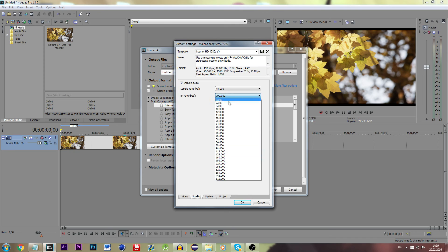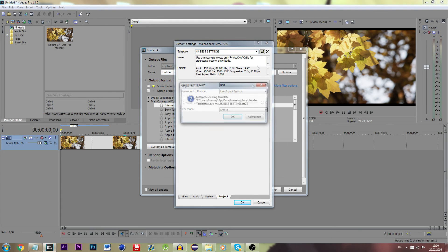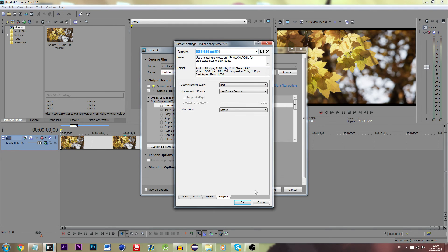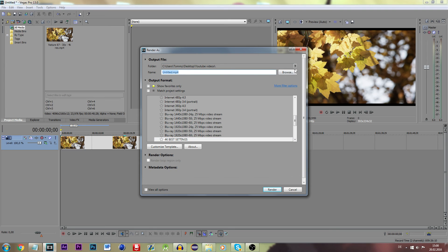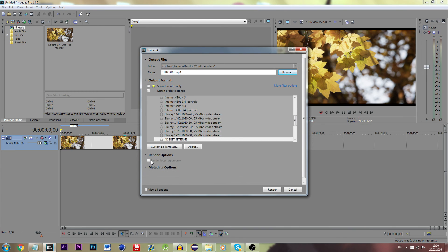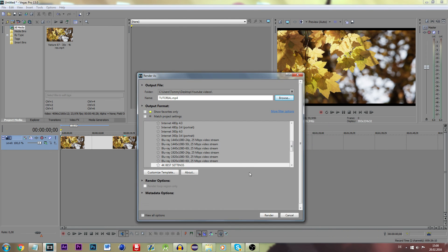Audio is the same. Maybe you can even save this as a template — call it something like '4K best settings' and click save. Use a path, for example 'Tutorial', and click enter. Do not use a loop or region only if you want to render the entire video. Then click Render.